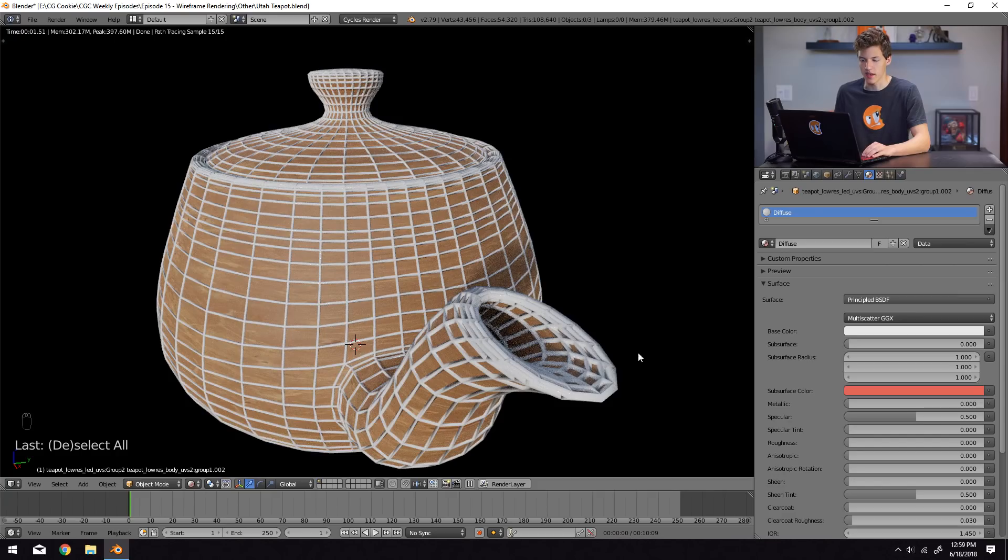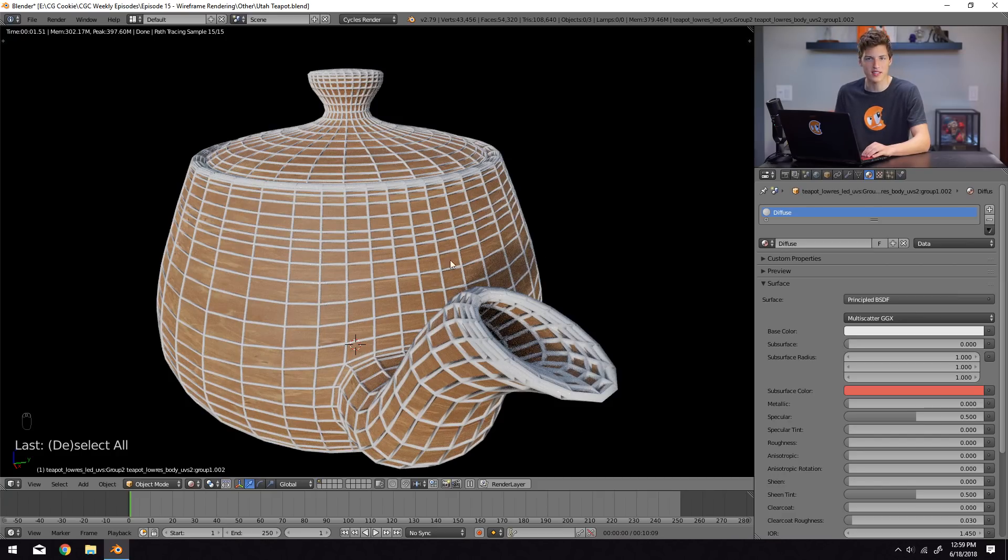Now this does have some slight drawbacks, especially if you're working with a very high poly model. Sometimes this method will fail to reconstruct certain details because the wireframe will be overlapping itself, and then you might lose detail that you would otherwise have if you would just use the material method.